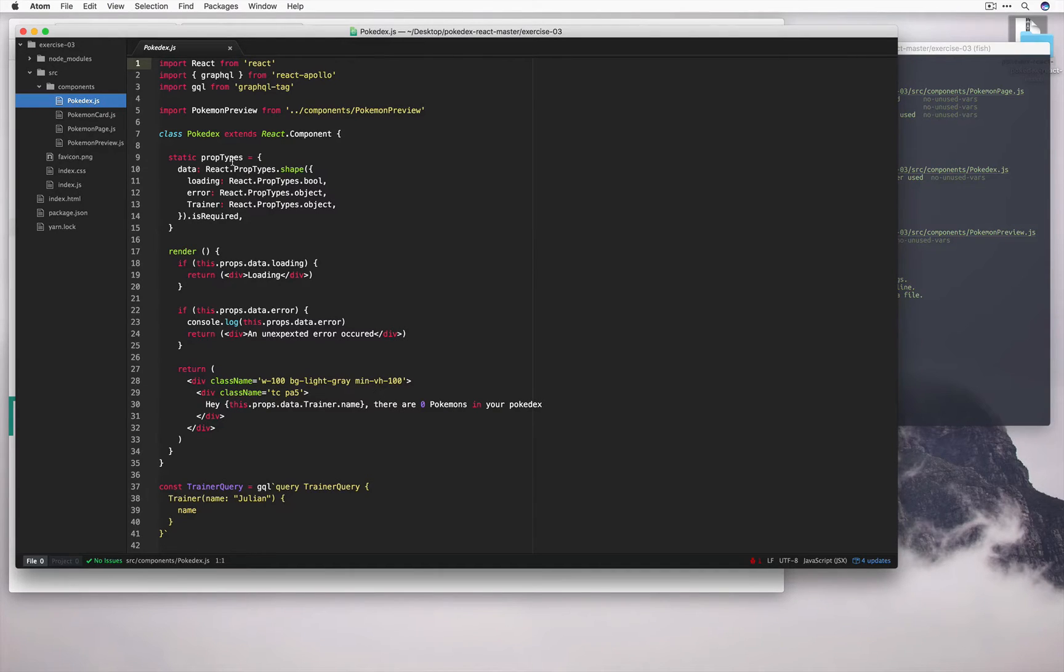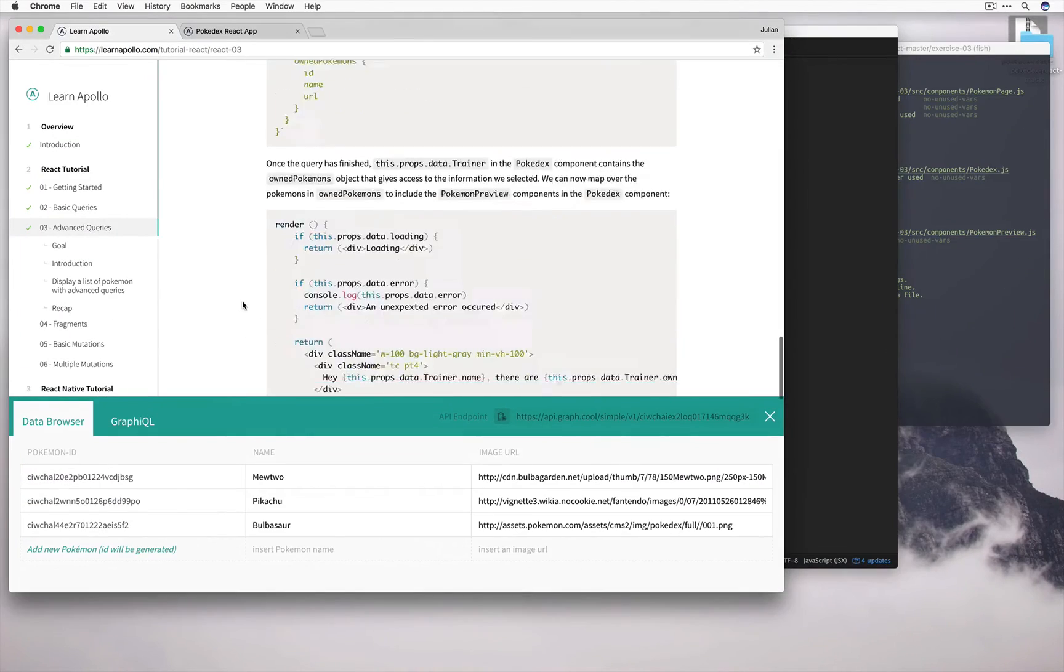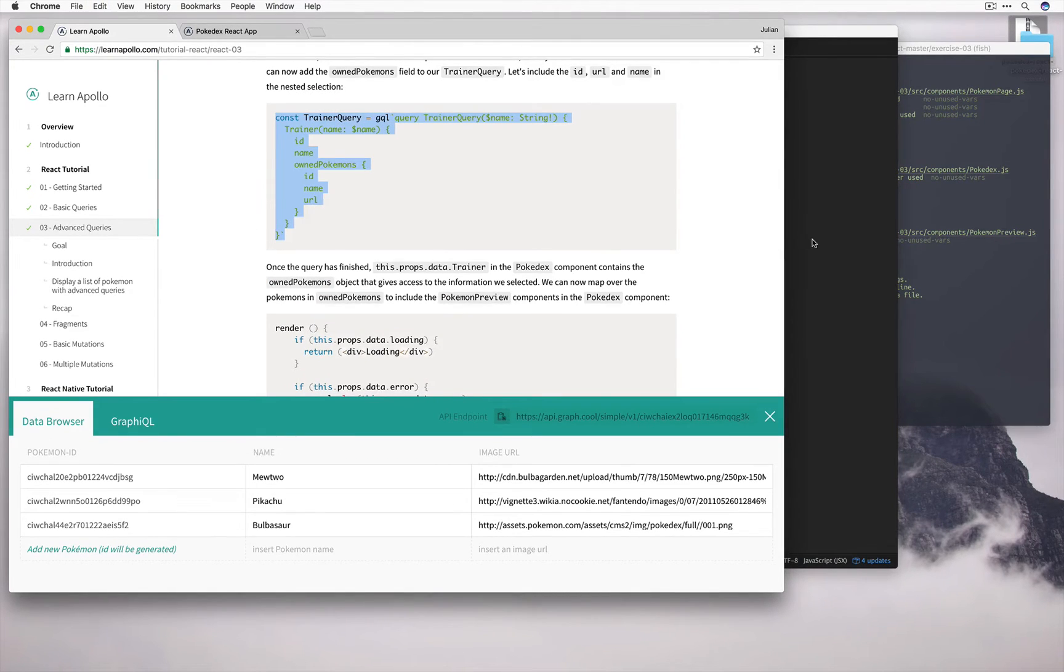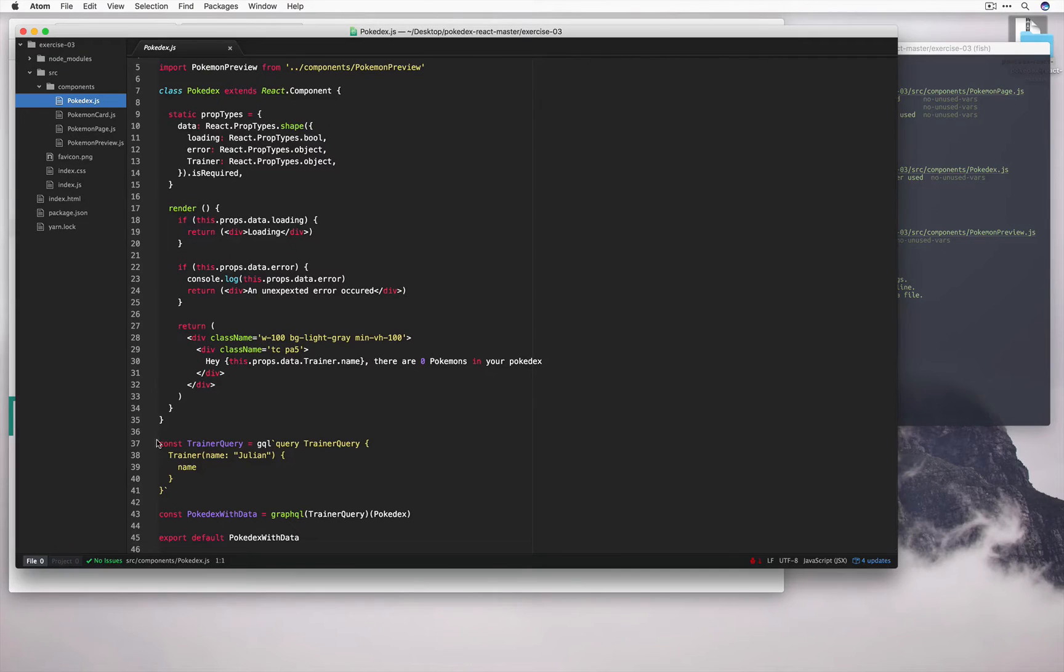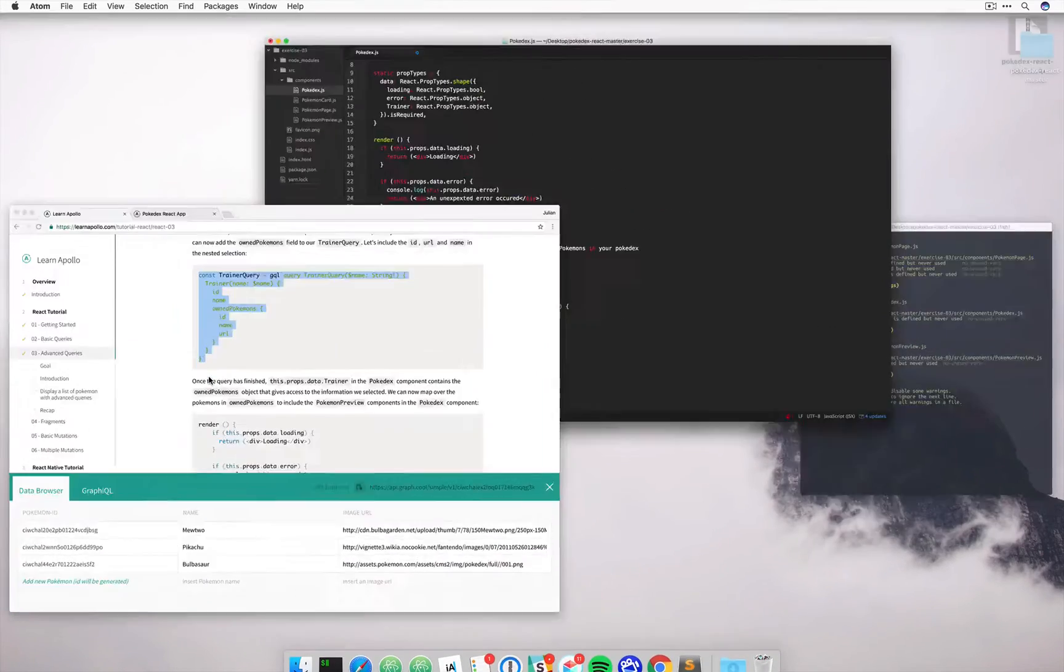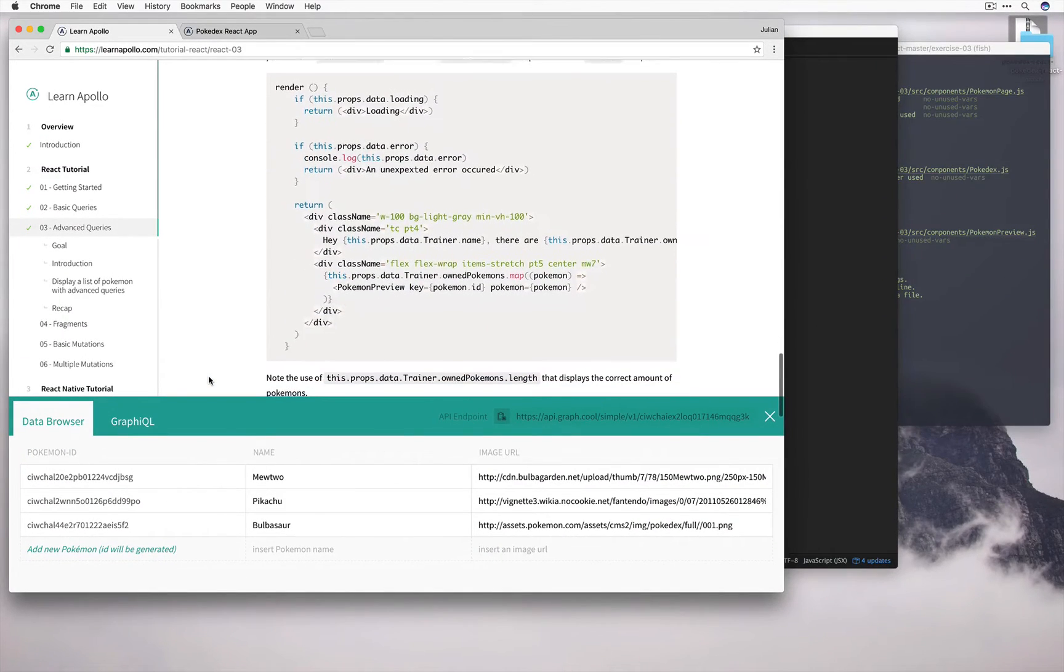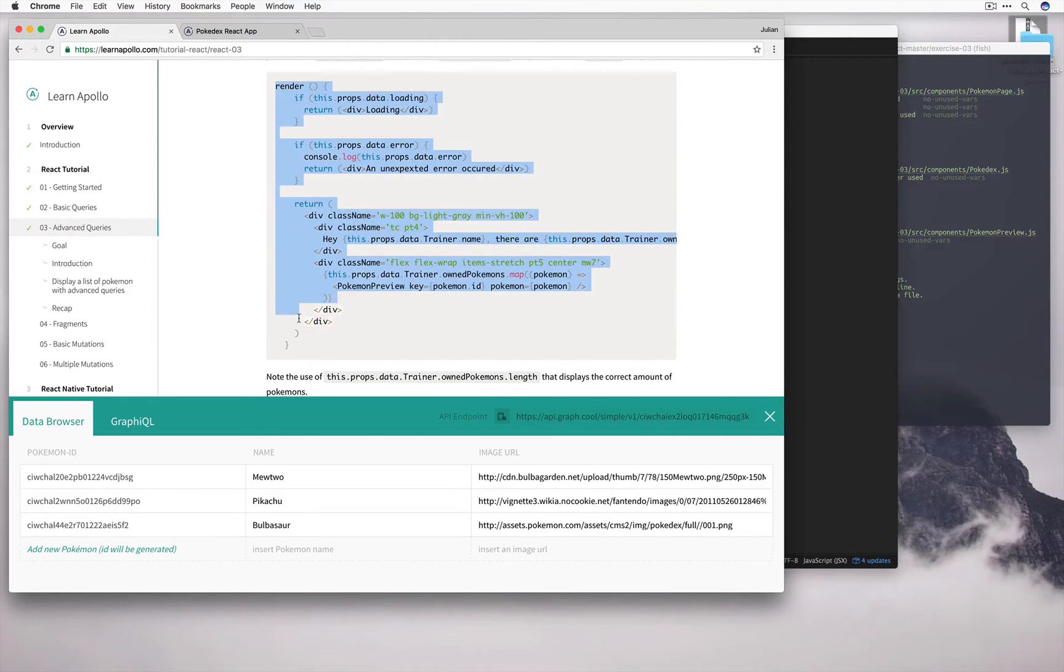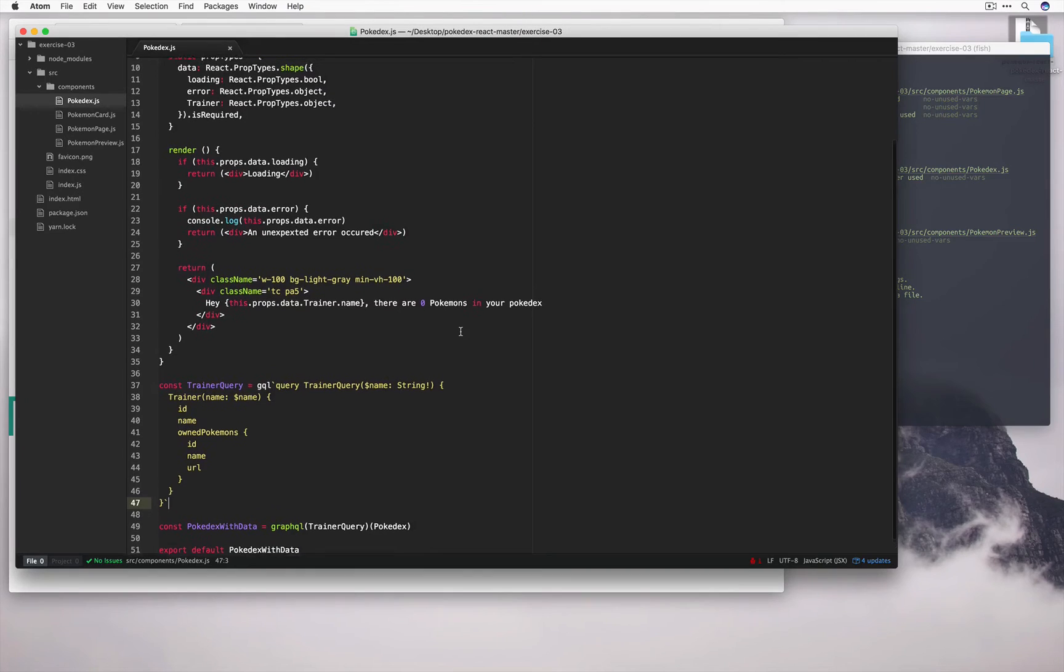So again, I'm going to just copy and paste to speed things up. Let's replace trainer query to include the new own Pokemon section with the ID, name, and the URL.